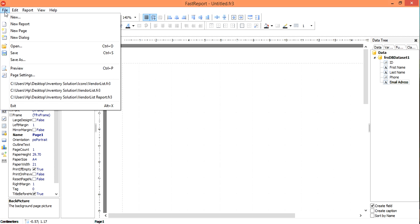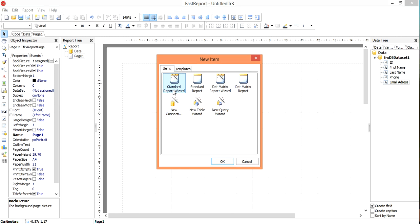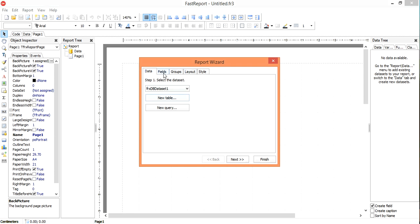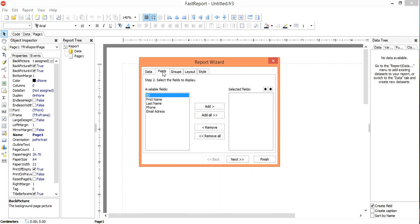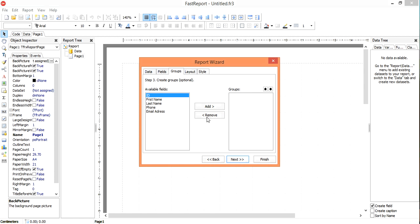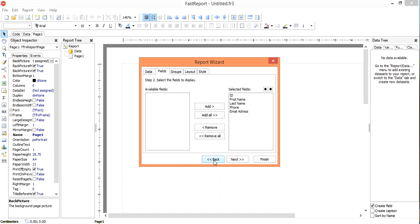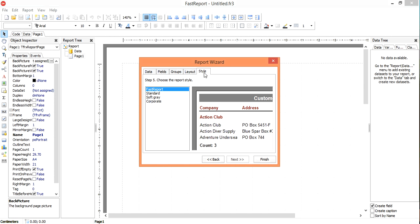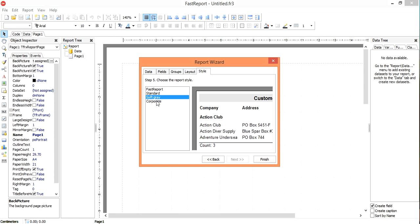Now click on new, make a new standard wizard, click next, and add them all there. Now click here, click the new standard wizard.